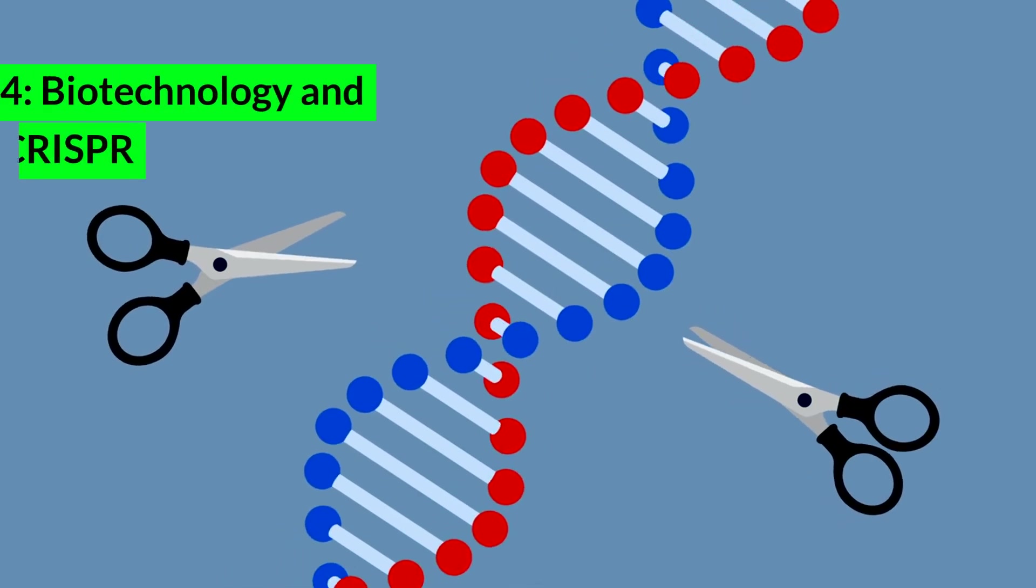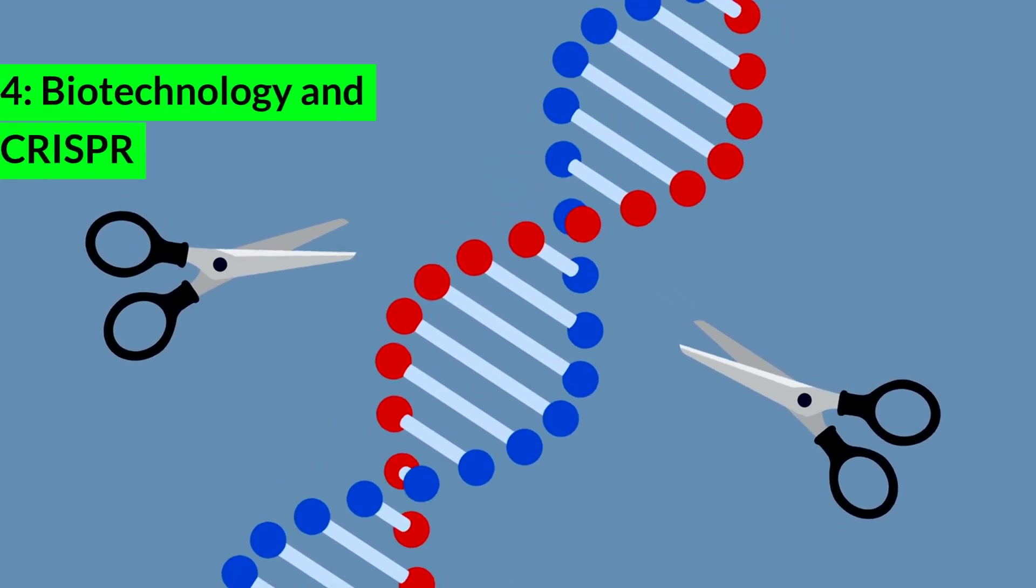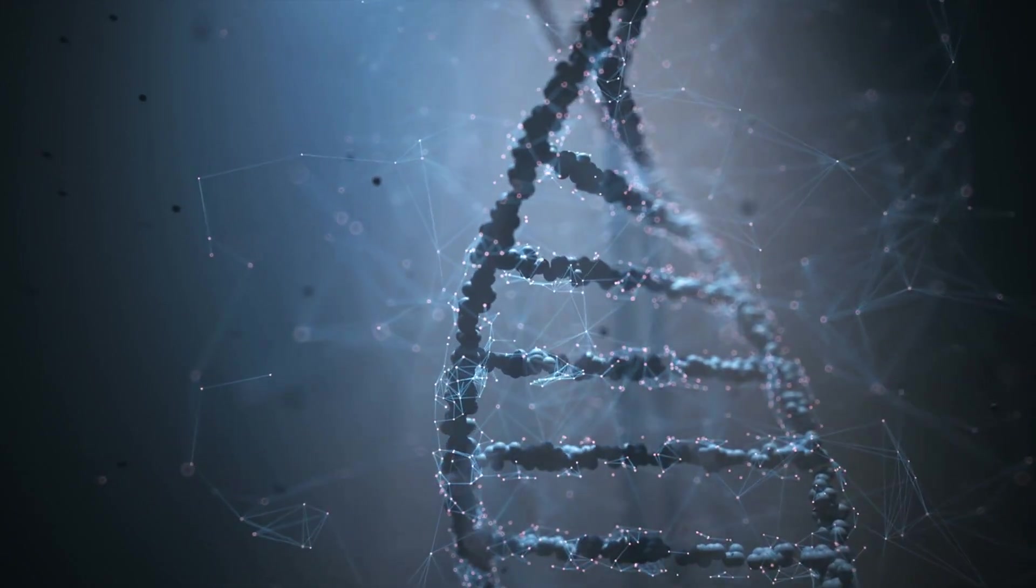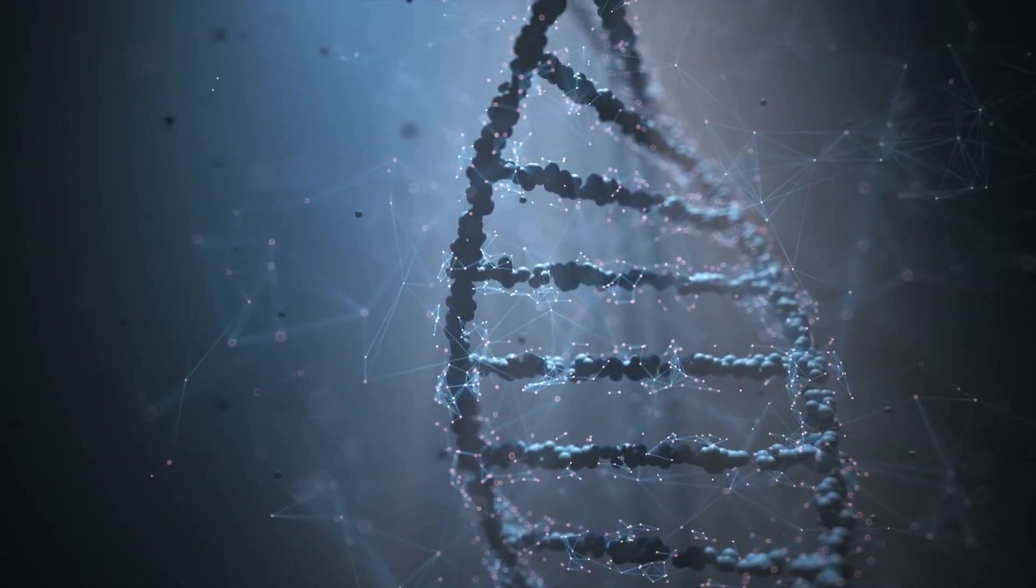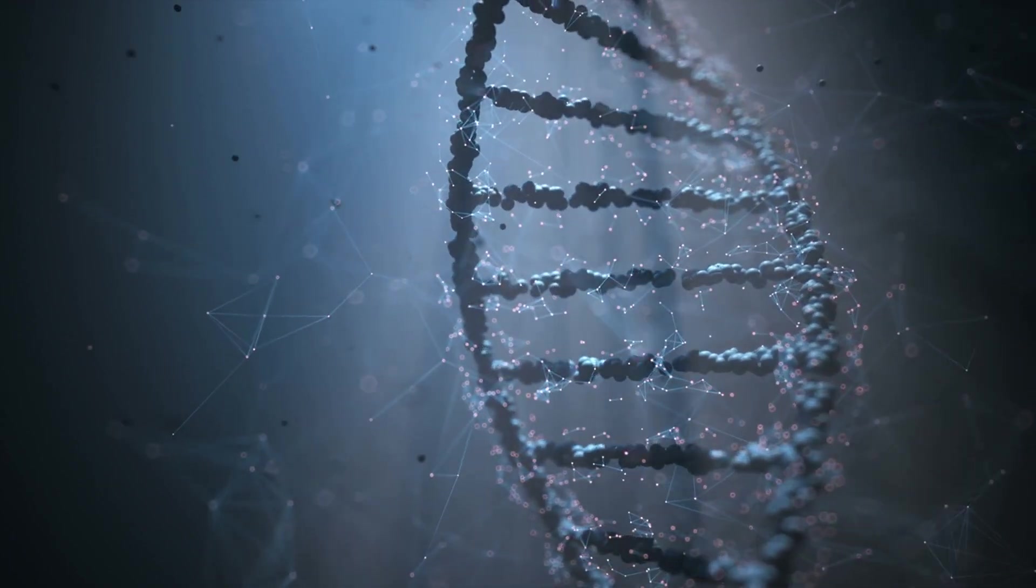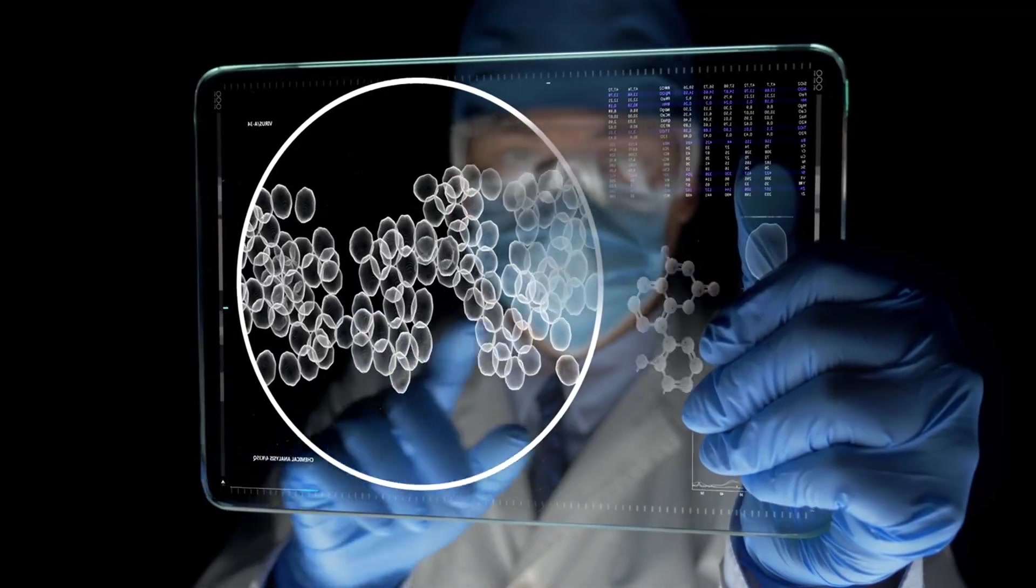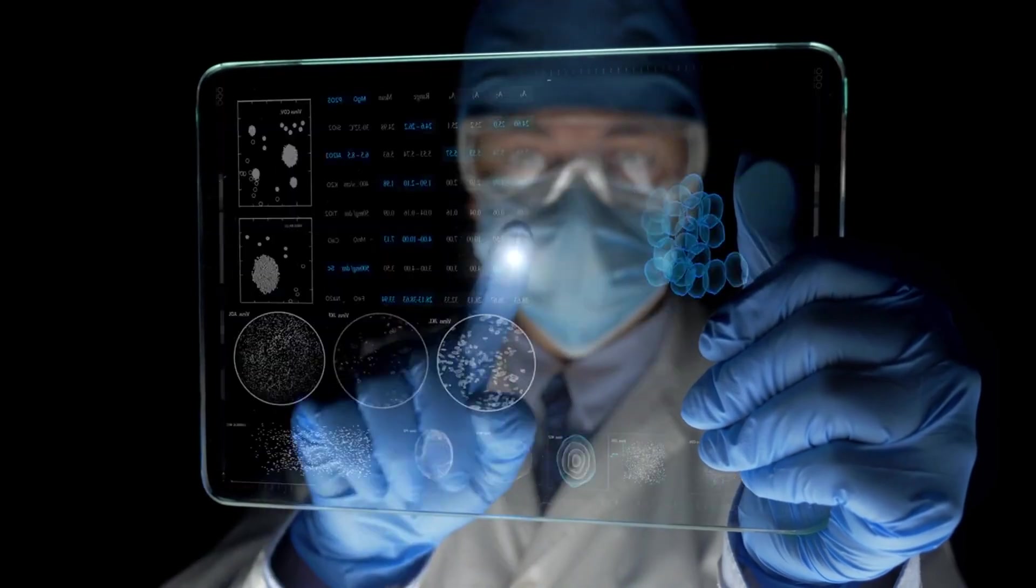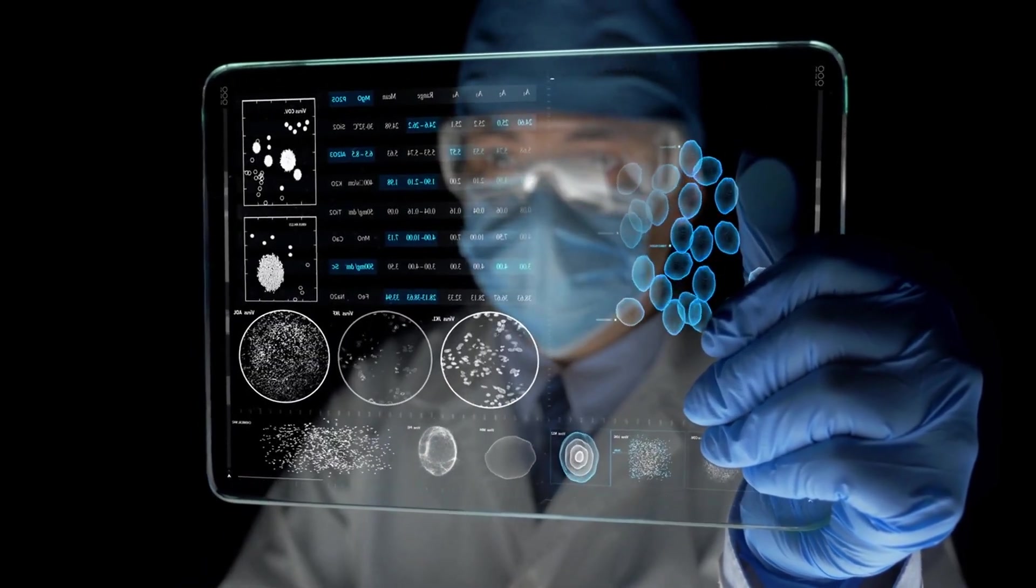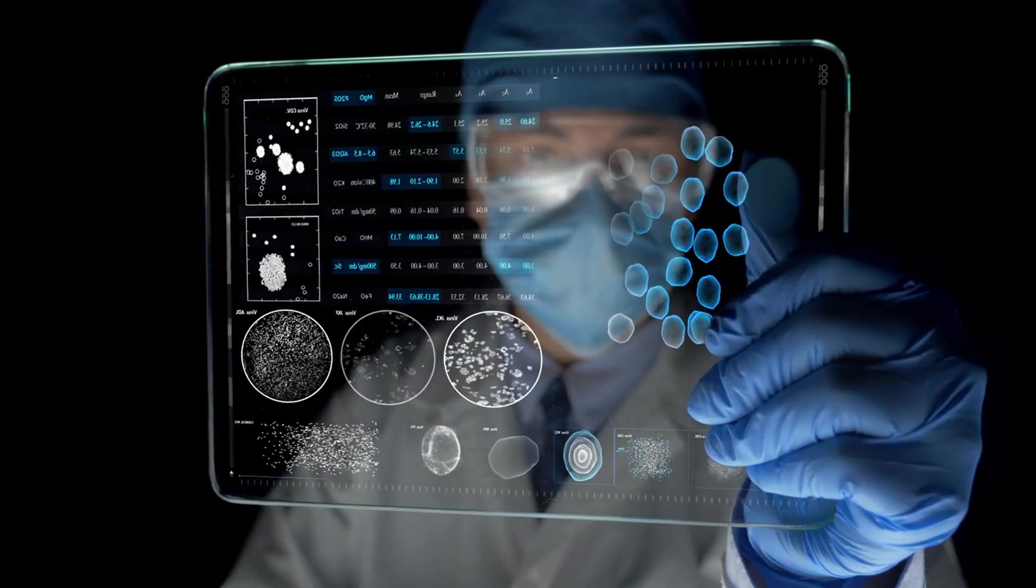4. Biotechnology and CRISPR. Biotechnology, particularly CRISPR Cas9, is revolutionizing the field of genetics. CRISPR allows for precise editing of DNA, enabling scientists to modify genes with unprecedented accuracy.